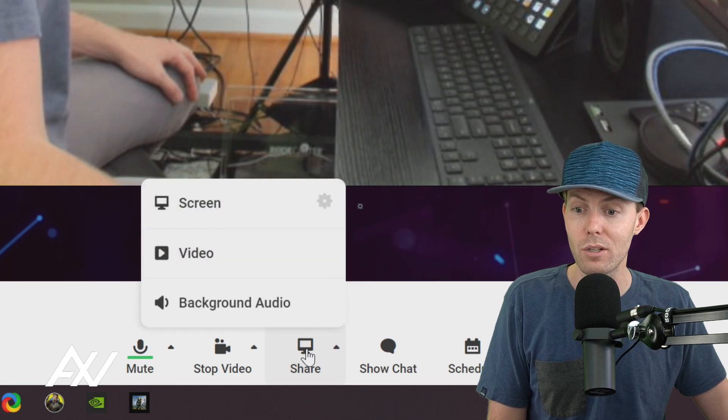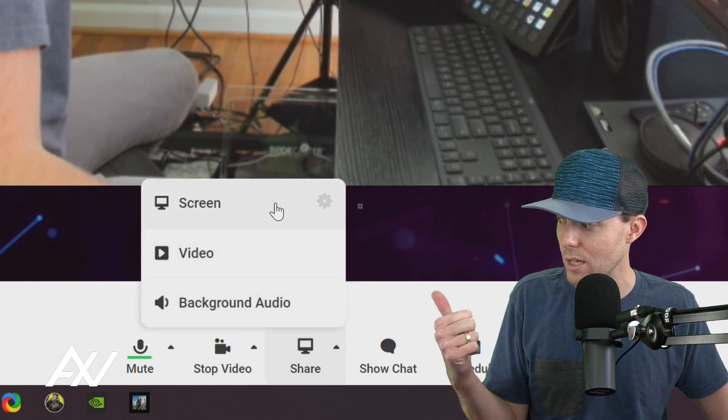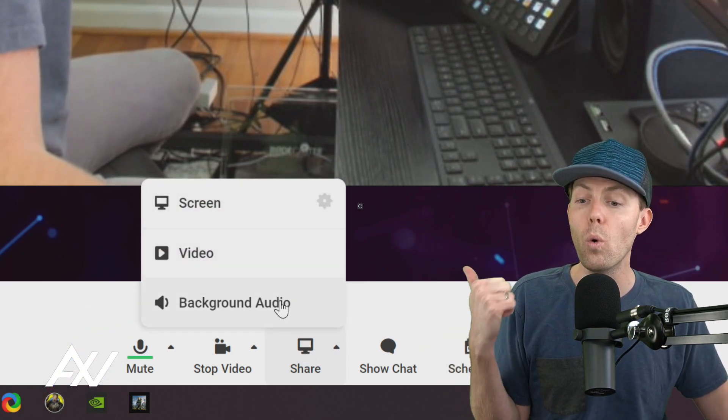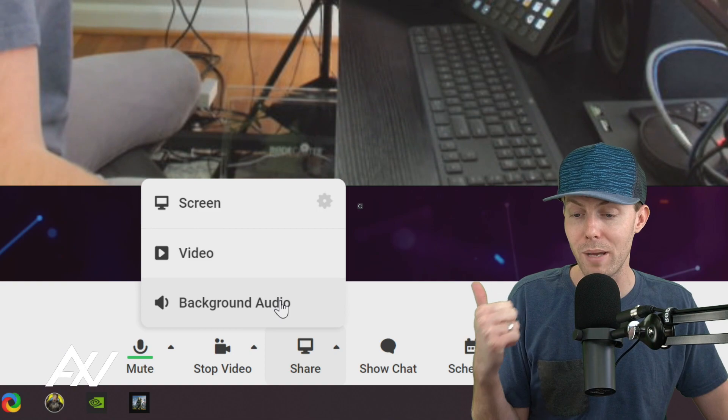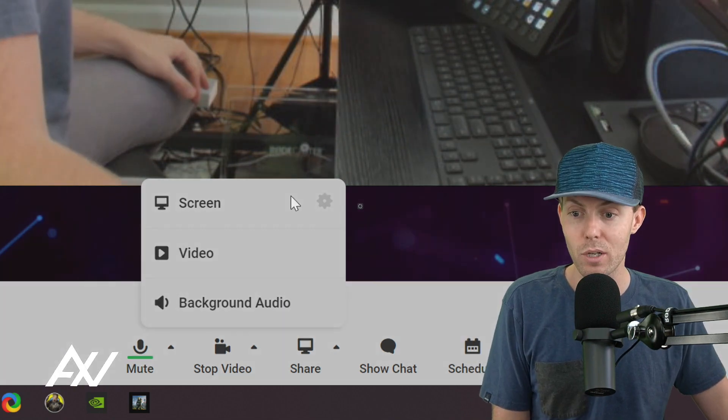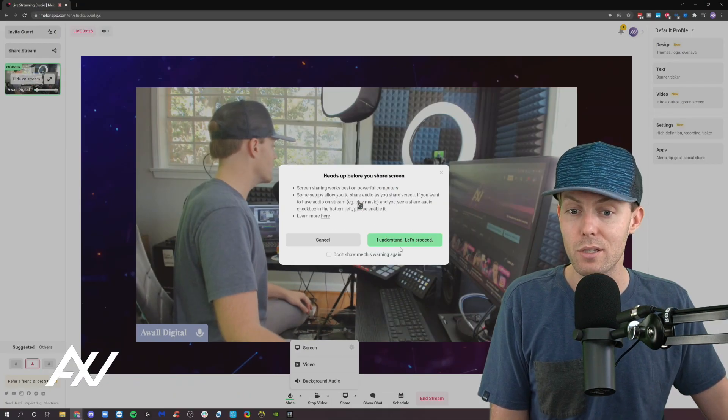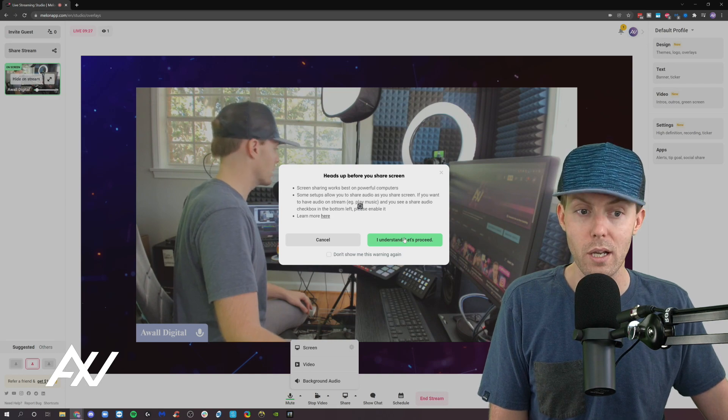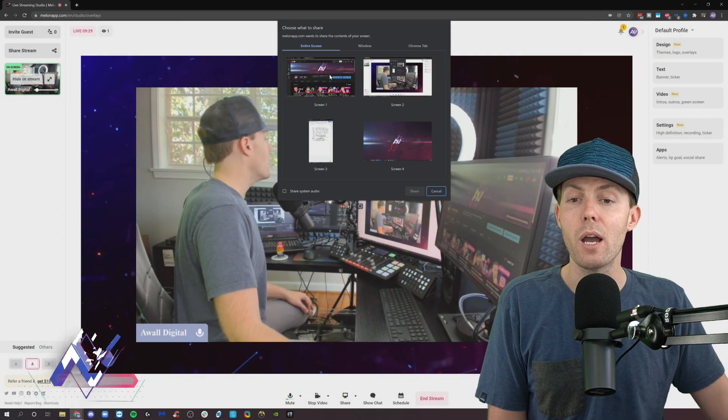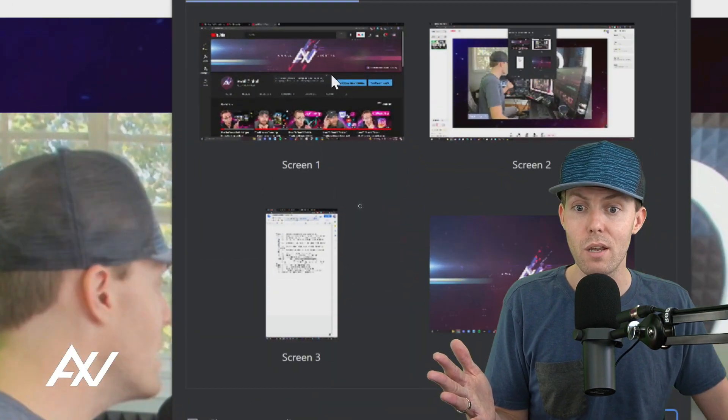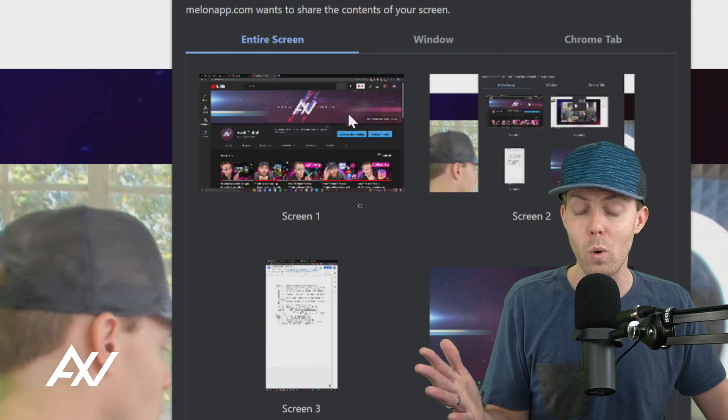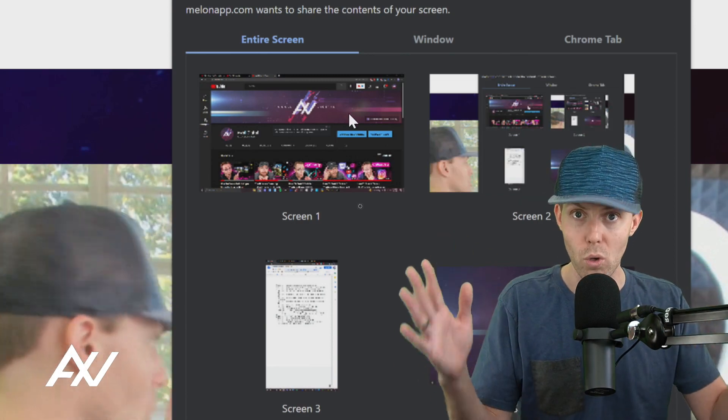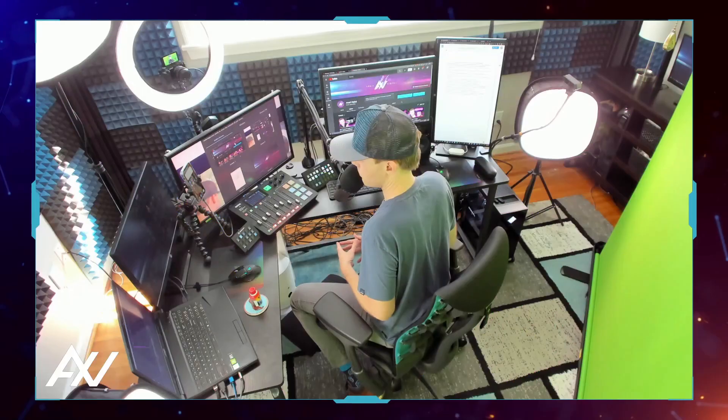So we're going to go ahead and click share. You can share your screen. You can share a video or you can share background audio. Today, we're going to share our screen and it's going to give you a pop-up window and a warning. I understand. Let's proceed. I recommend doing the entire screen if you can because the quality is better and you can control everything that's on that second screen.